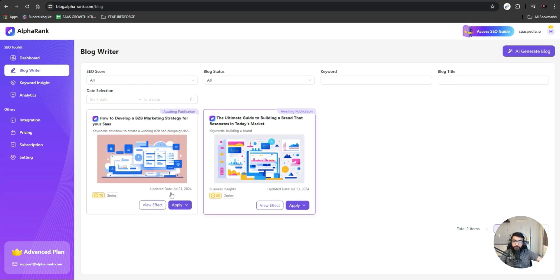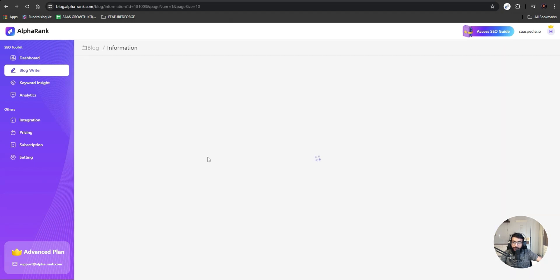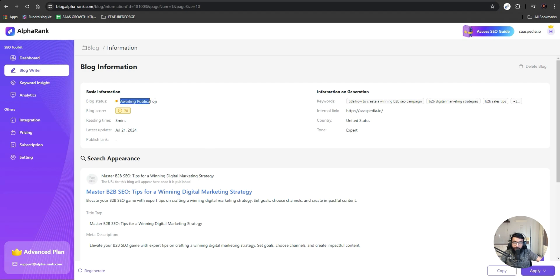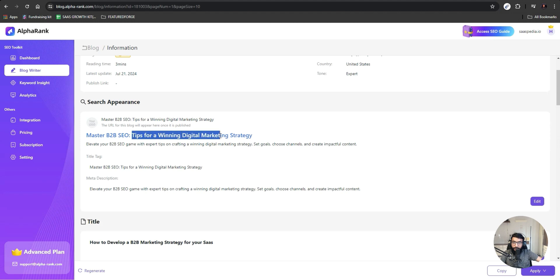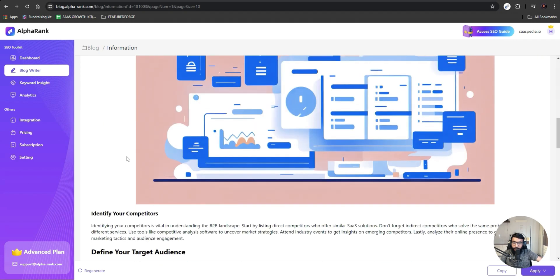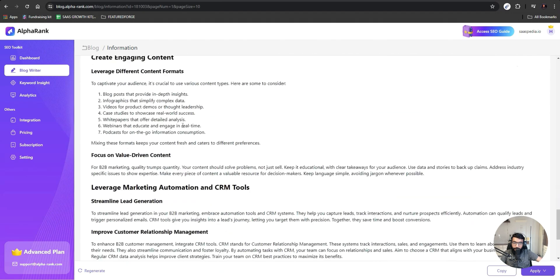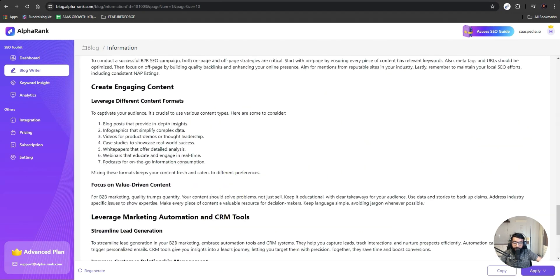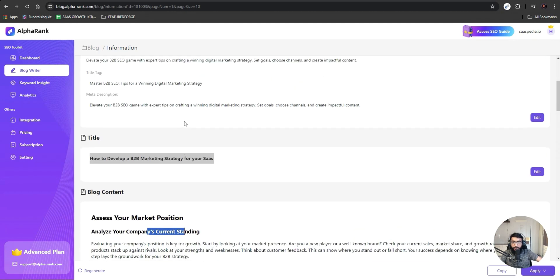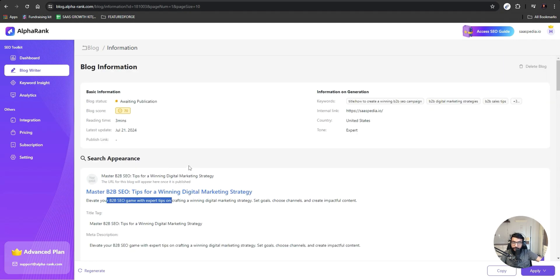Here we go — we got the results. The estimated time to read is three minutes. Here you can see how it would show in search appearances, the title tag, and then the blog content. 'Assessing the marketing position, analyze your company's strategy' — we got a completely refined article. Our title tag, our meta description, everything is ready.